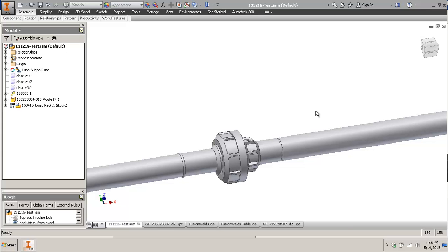I would keep this close at hand just in case - if you need to do a rendering or you've got a client that specifically wants to see these welds in place. Otherwise I would just ignore this the rest of the time - you're probably fine on the simple side, quick and dirty.